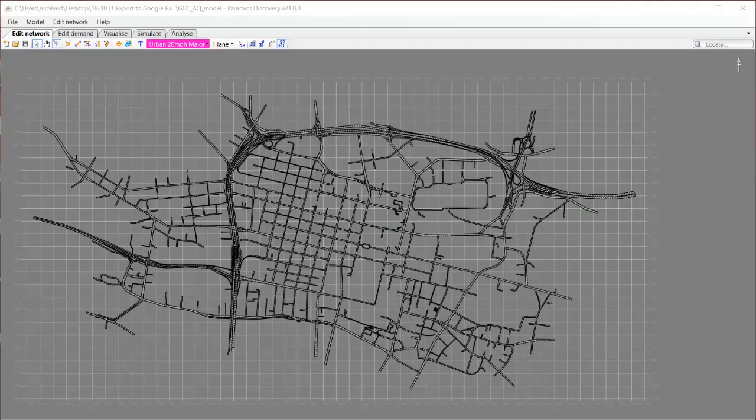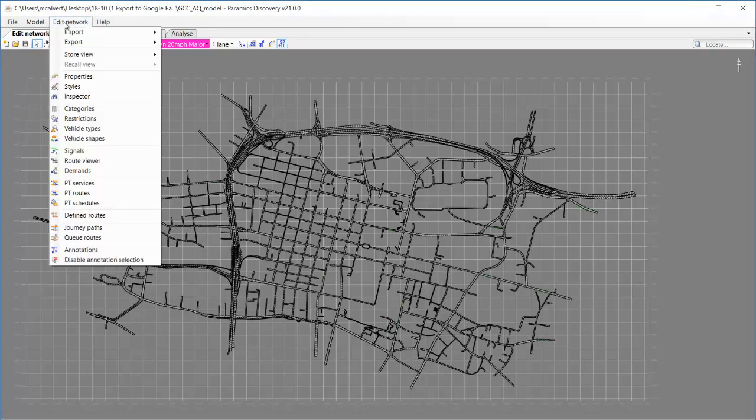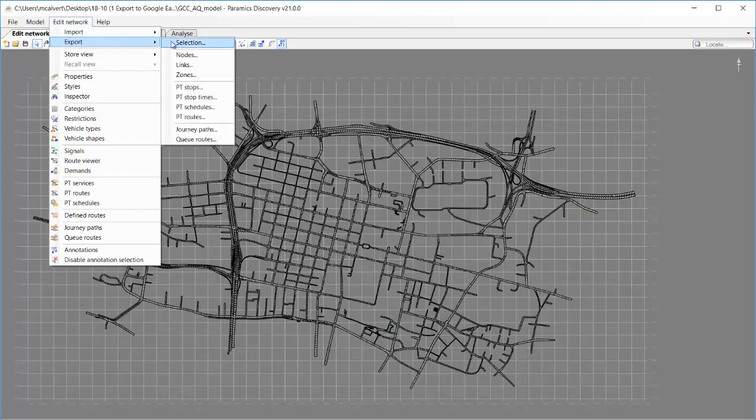Here I have a model of Glasgow City Centre in version 21. In the Edit Network tab, I go to Edit Network, Export, and Links.